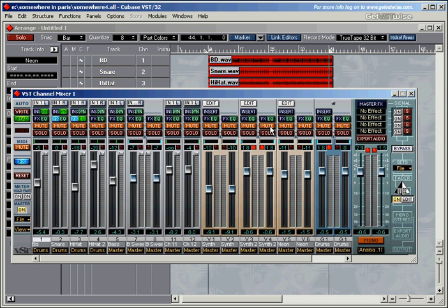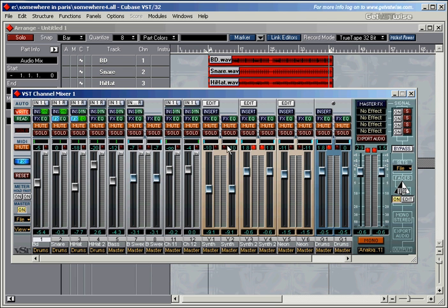The mixer automation in Cubase is very straightforward and easy, and it includes almost all the buttons and faders that you can see on the VST channel mixer. All you need to do is hit Write and play the song, and tweak the faders that you want to tweak, the pan settings you want to tweak, the buttons and everything — and that's it.